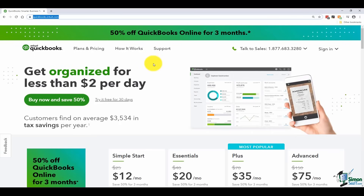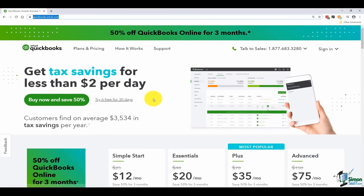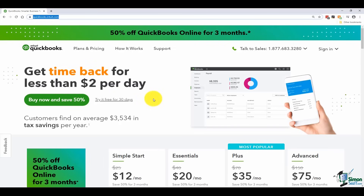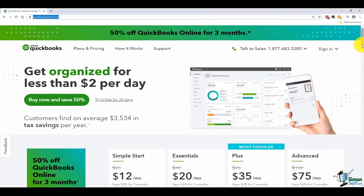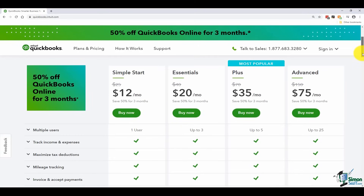You can see if you like QuickBooks before you actually jump in and make a purchase. Scrolling down, you'll notice the different subscriptions listed. The pricing you see may change depending on when you watch this video. Each subscription has a monthly fee, and right now you can save 50% if you sign up for three months at a time. The Simple Start is the really basic one — great if you're a brand new business and you don't have a lot going on yet.